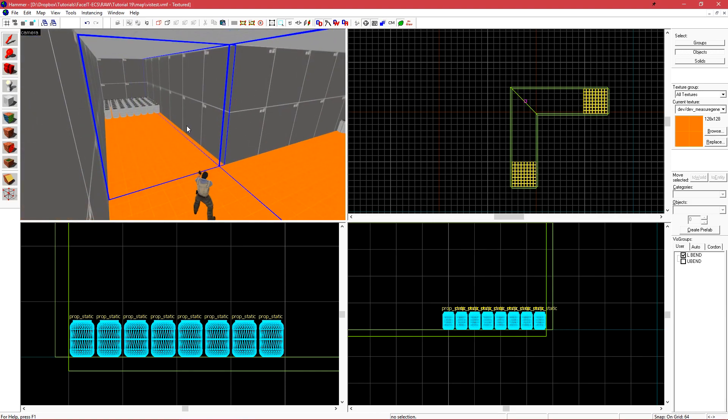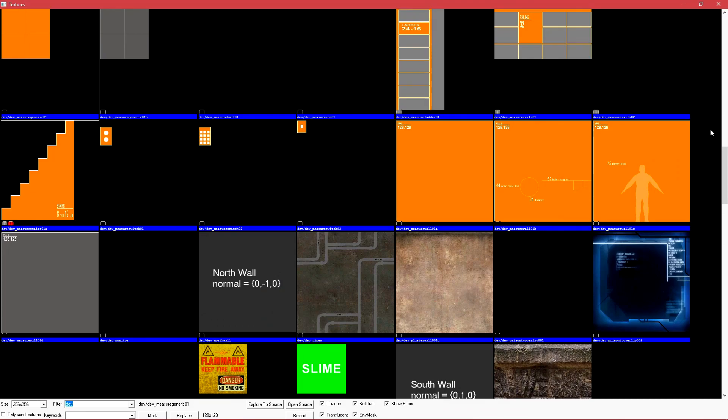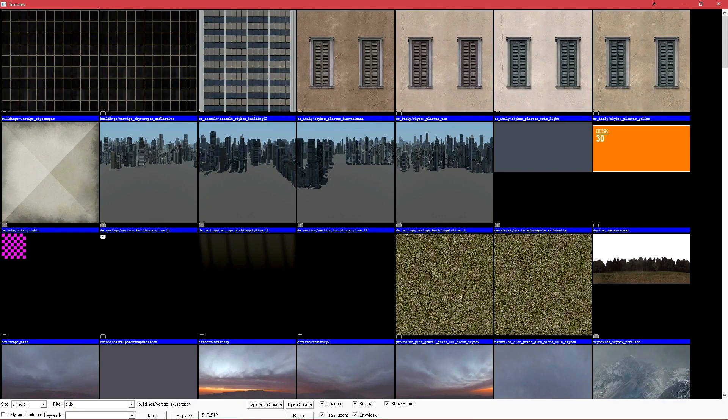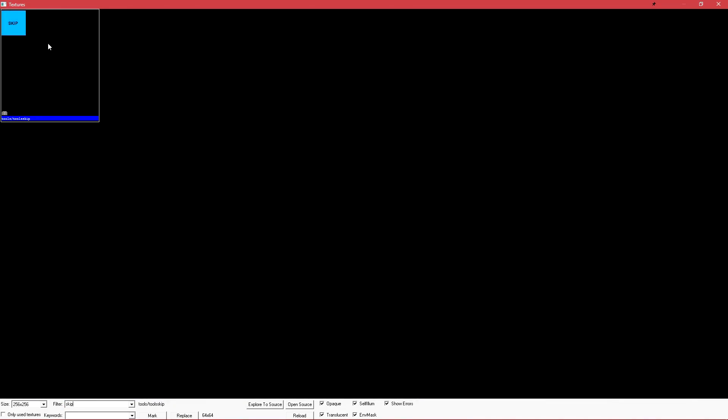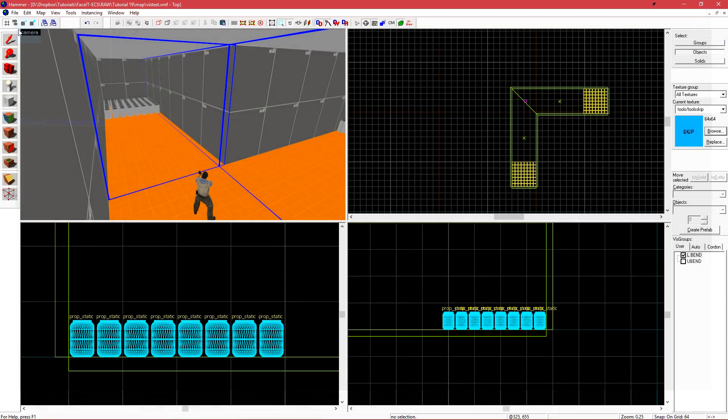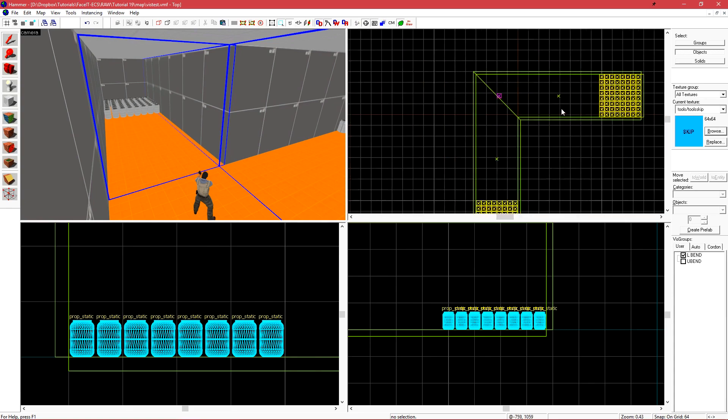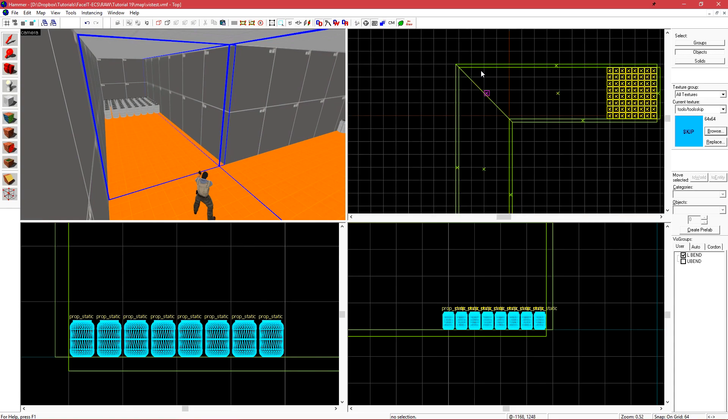We can manually tell the engine to chop a brush face by using what's called a hint brush. To create a hint brush, we first need to select the skip texture. This is a teal looking texture that just has the word skip on it. What the skip texture does is it's completely removed during a compile.